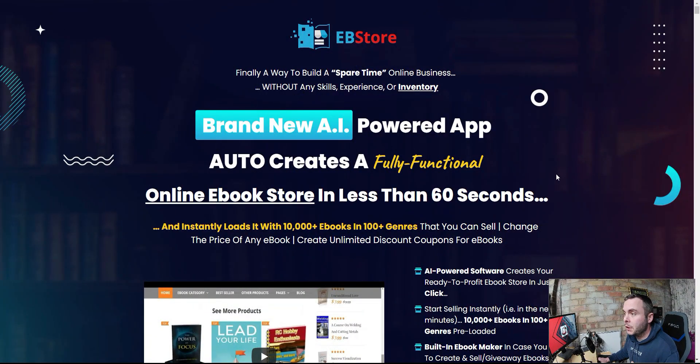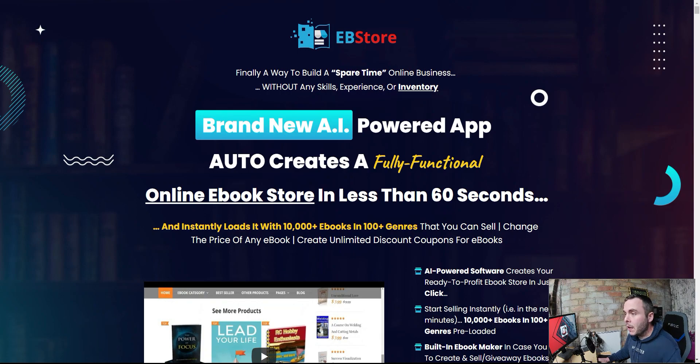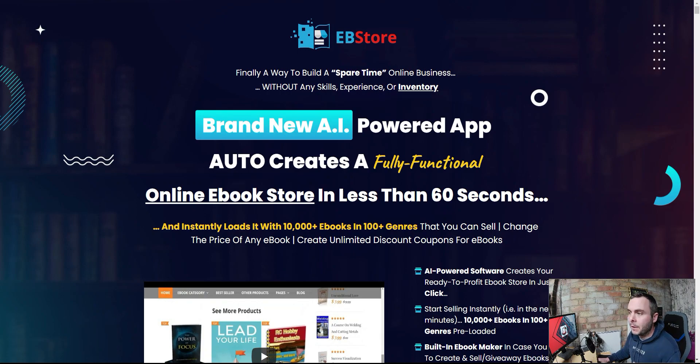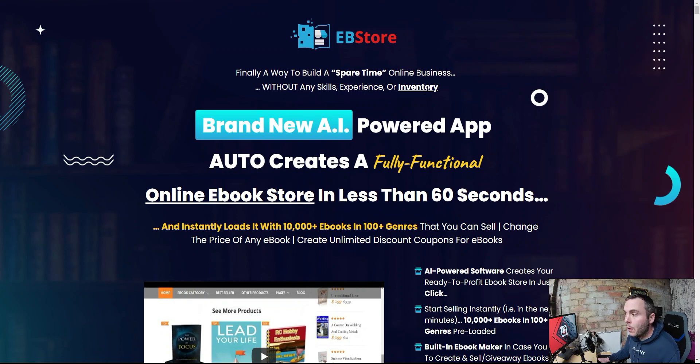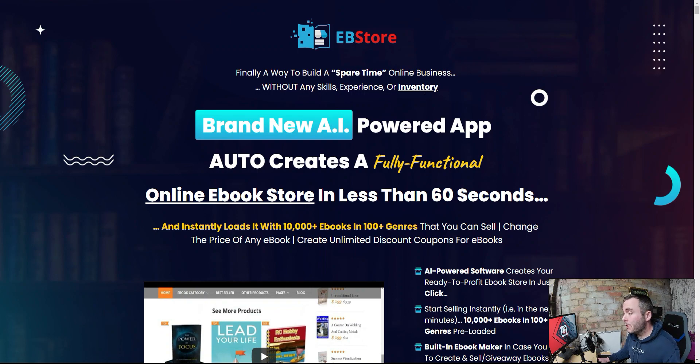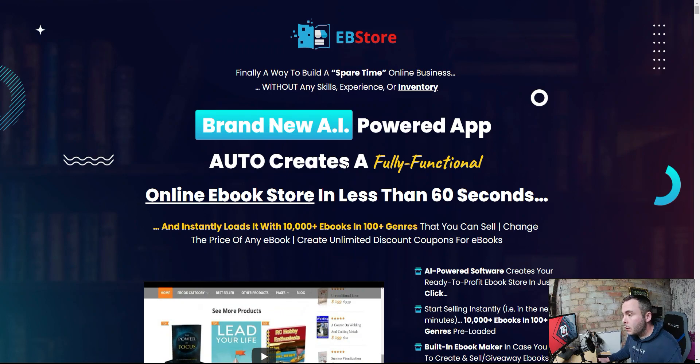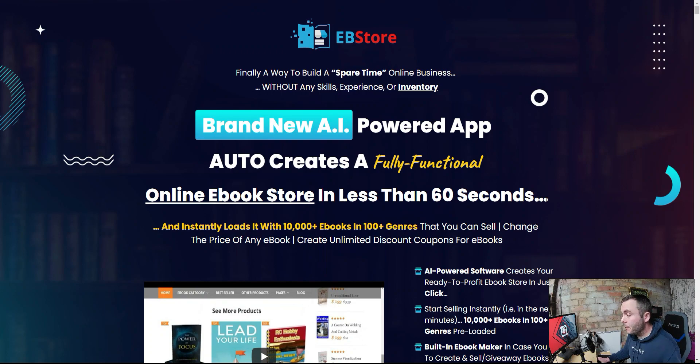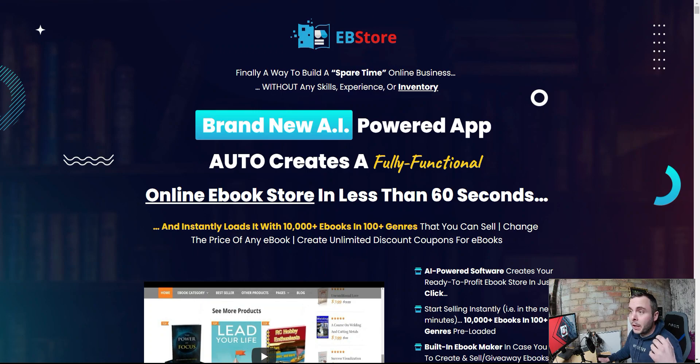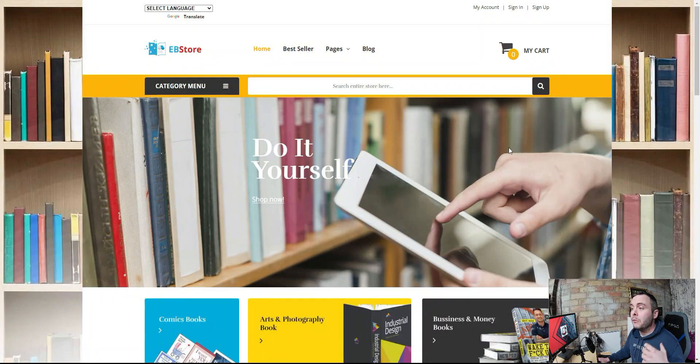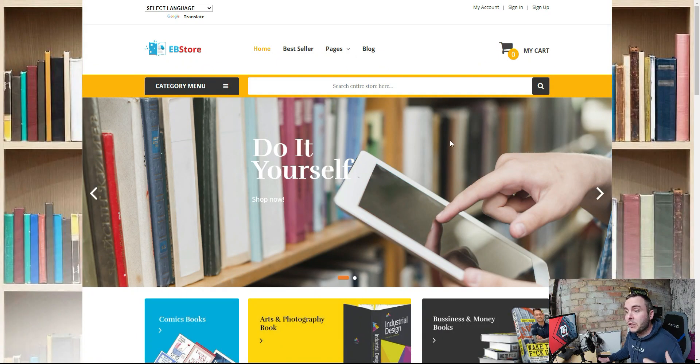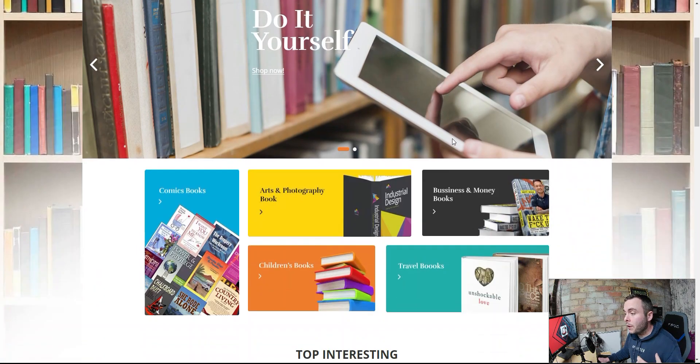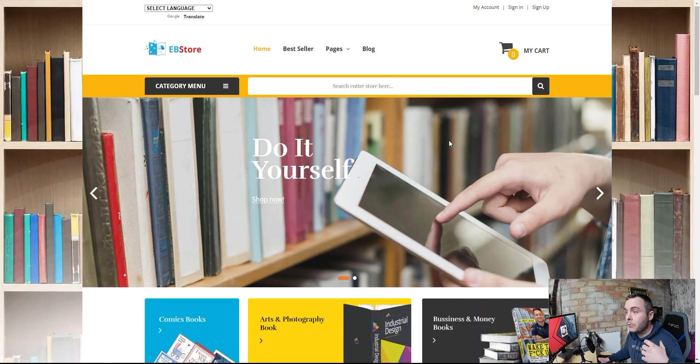So we're here on the sales page of EB Store. Finally, a way to build a spare time online business without any skills, experience or inventory. Brand new AI-powered app. It's not AI-powered guys. There's no AI involved here. It also creates a fully functional online e-book store in less than 60 seconds. As I said at the beginning of this video, yes, it does make those sites. We're going to go and have a look at those in a minute. This is an example of one of the sites that it builds.